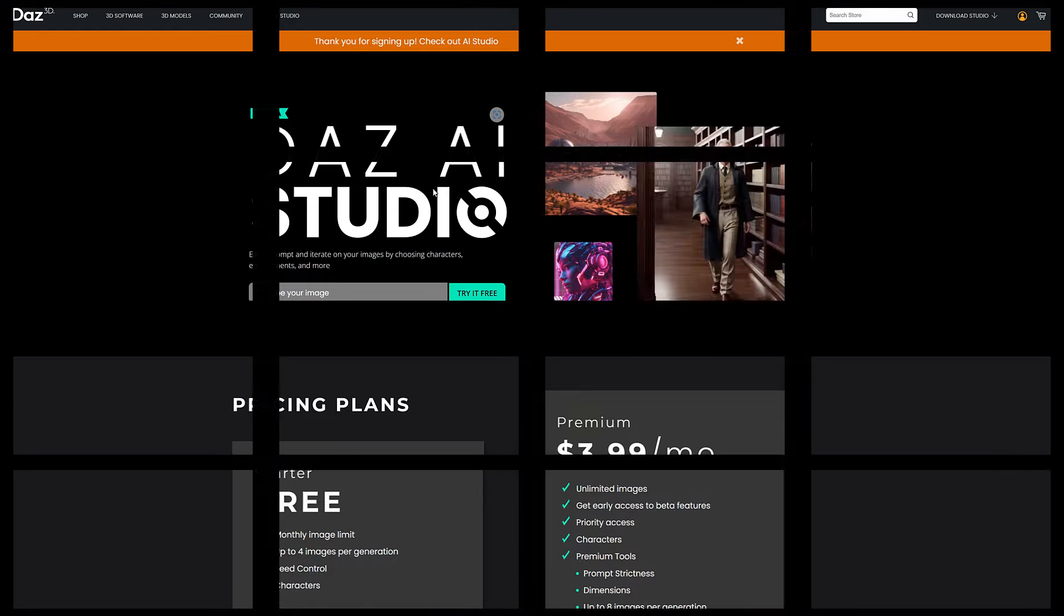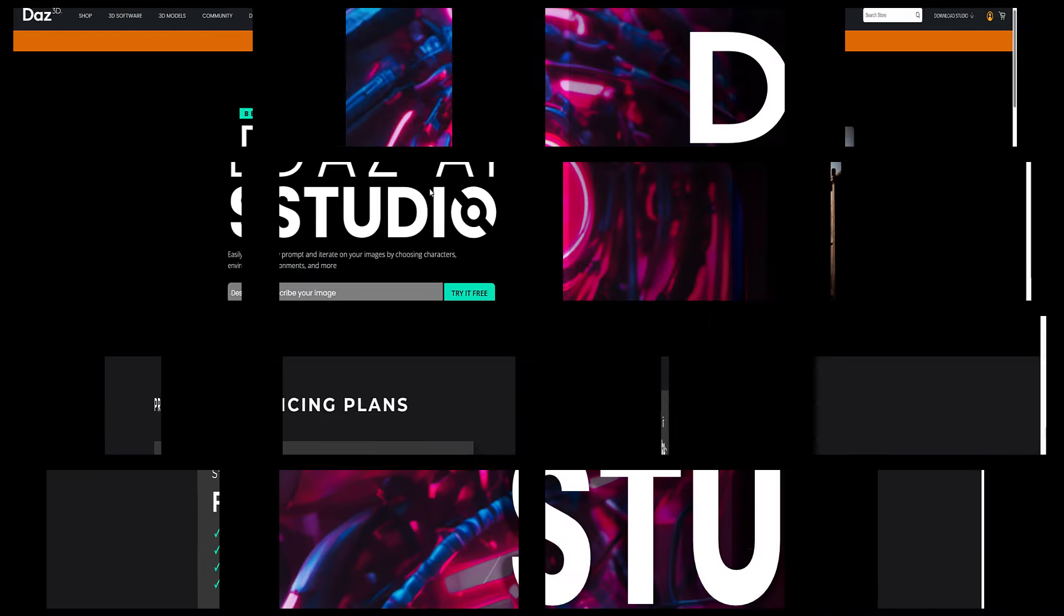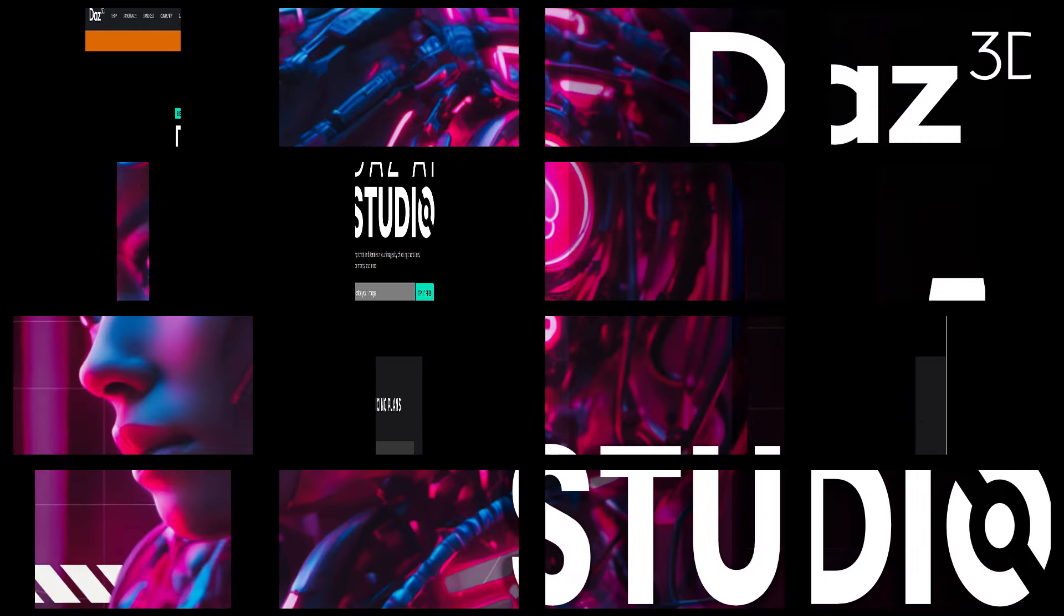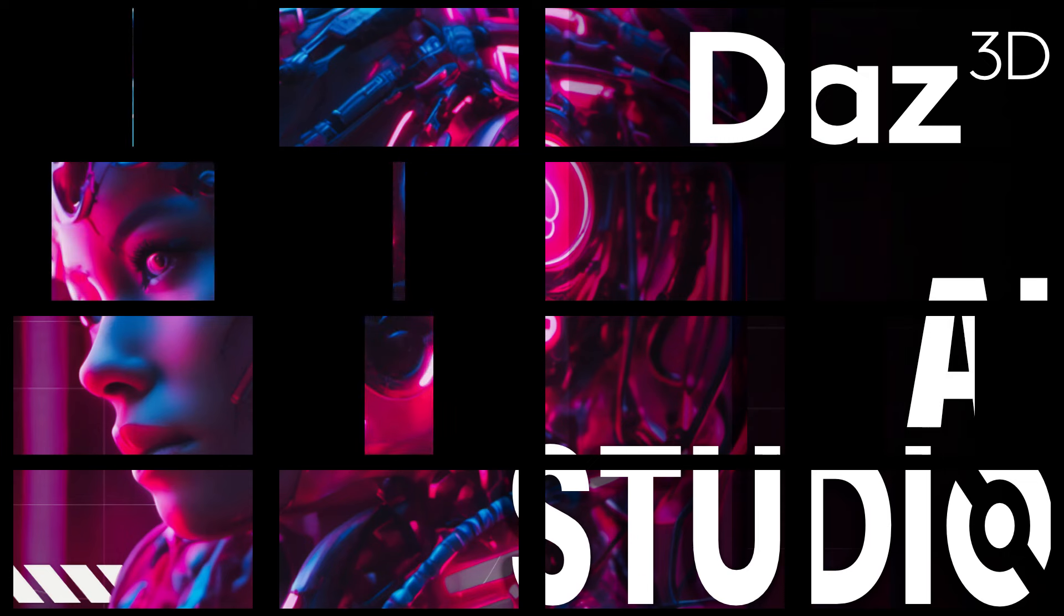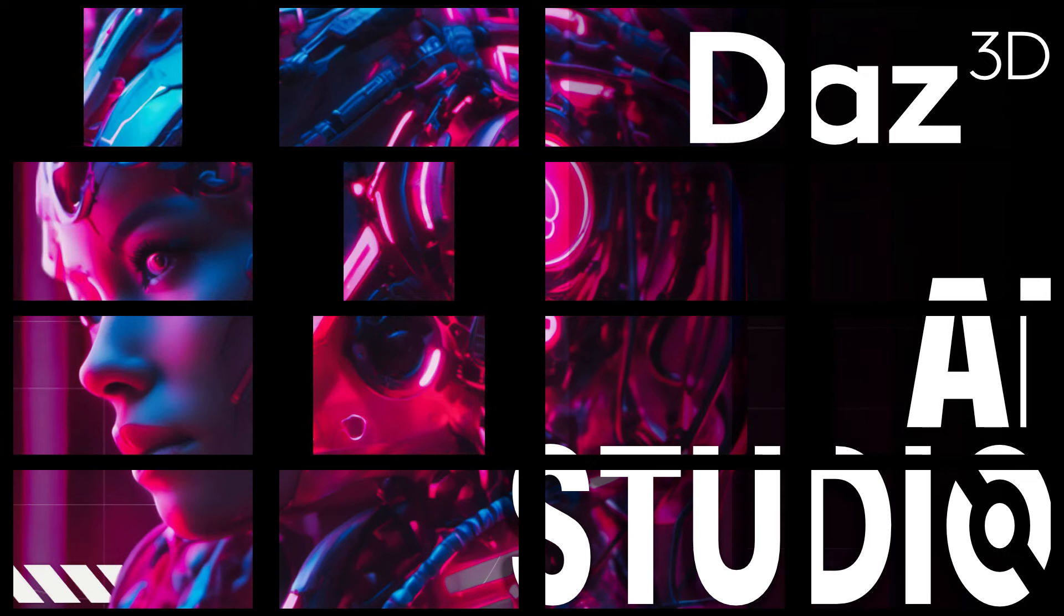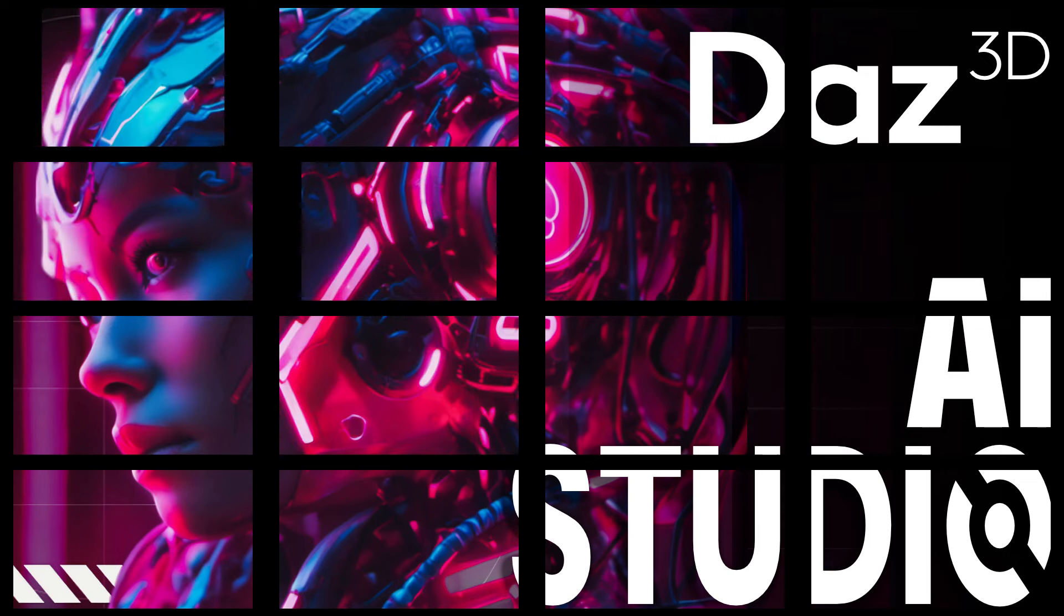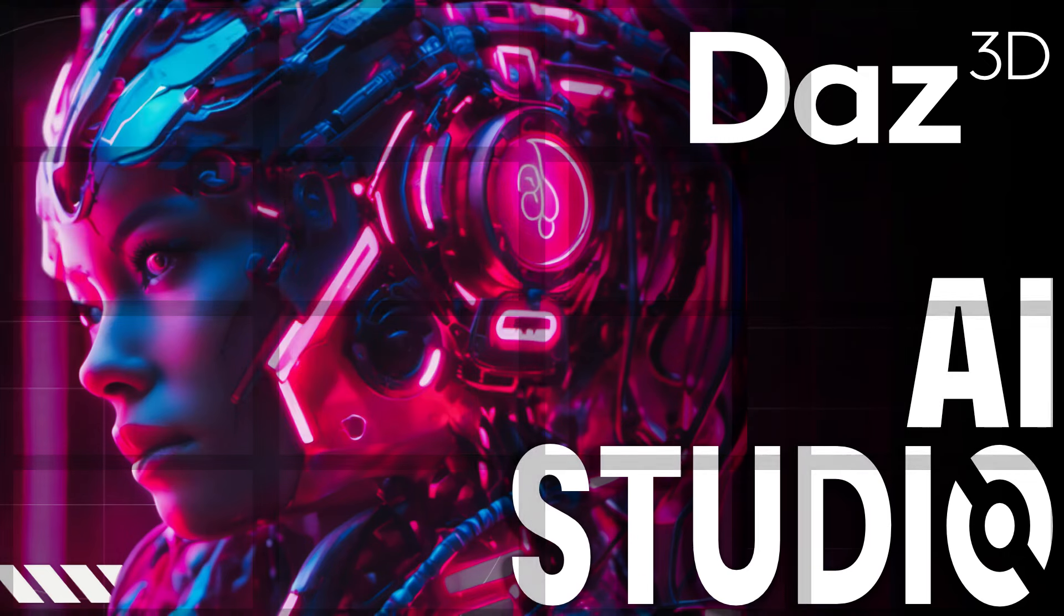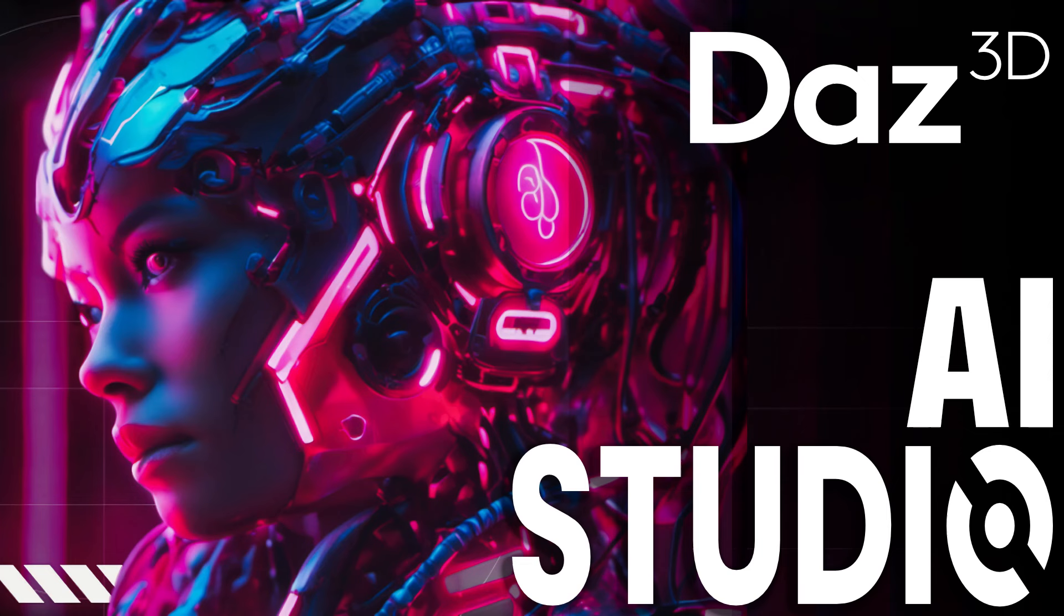And ladies and gentlemen, that is Daz AI Studio. And if you want to have a little fun, literally head on over to their YouTube video and check out the comments. This is not a well-received product. Let me know what you think. Are you a Daz user? And if you are, what do you think of Daz AI Studio? I will talk to you all later. Goodbye.